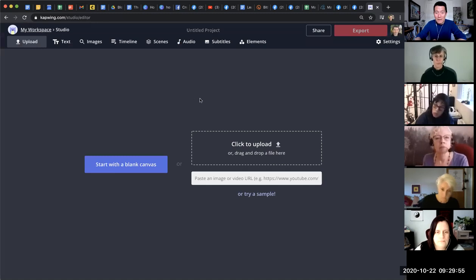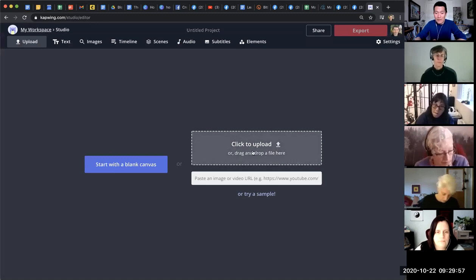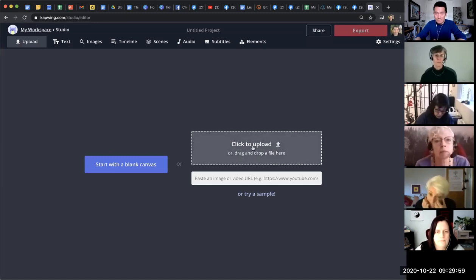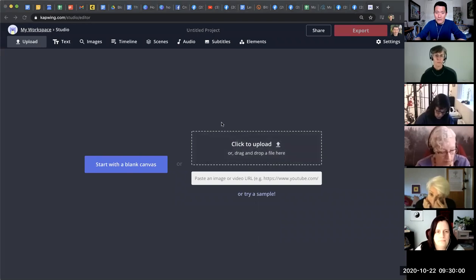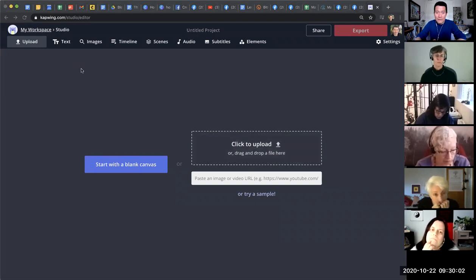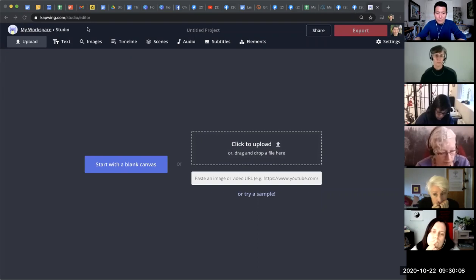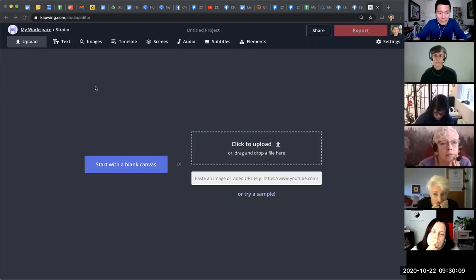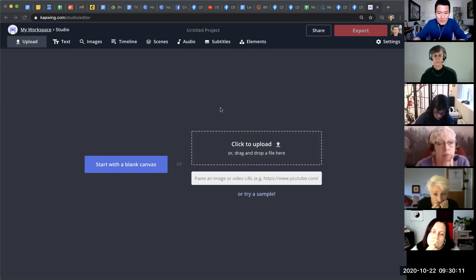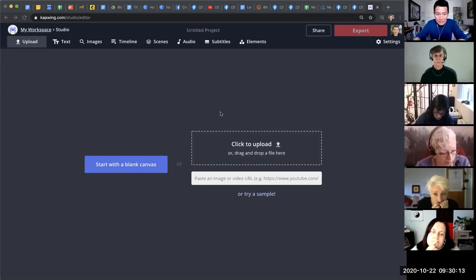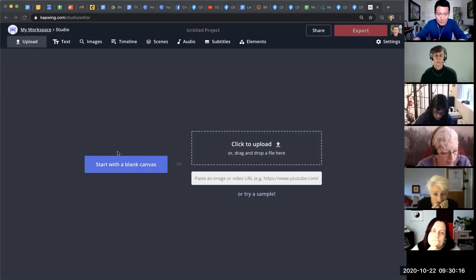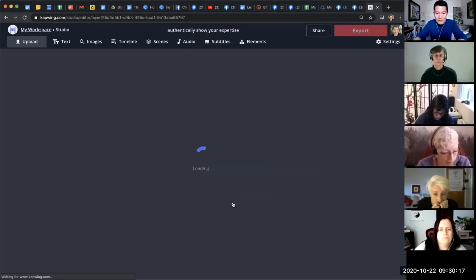And then once I am here, all I do is I click on upload, click to upload. And then I choose a video from my computer. You have to have the video downloaded to your computer. And what I'm going to do is actually, give me a second here. I'm choosing a video that is very easy to upload.